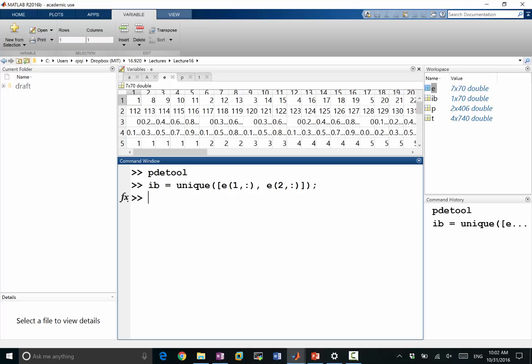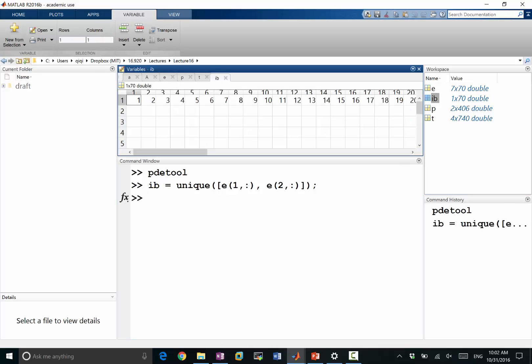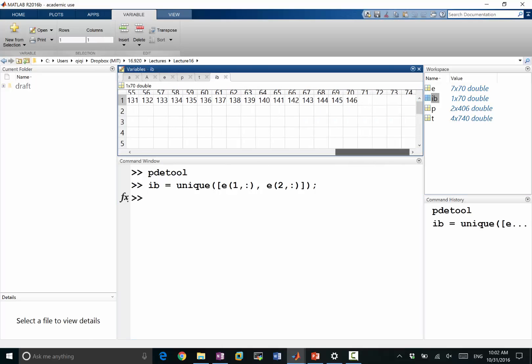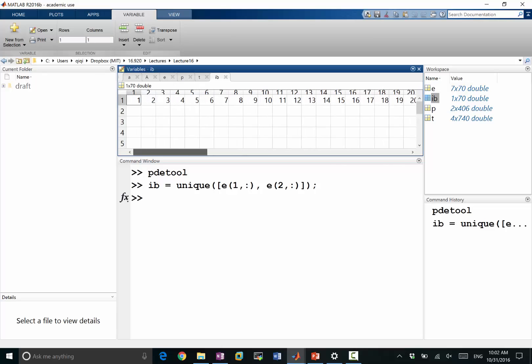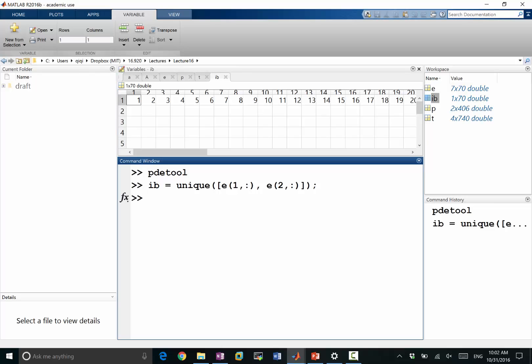So these are IB. It turns out there are 70 points. There are exactly 70 points on the boundary, which makes sense.